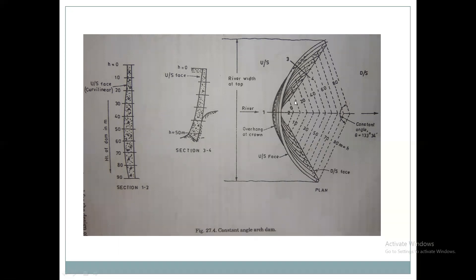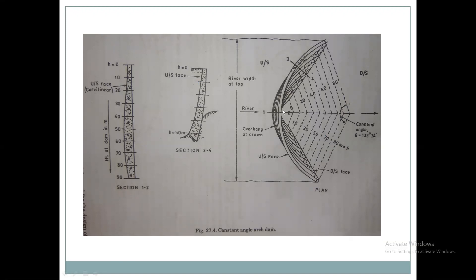The cross-section is taken at section 3-4 on the downstream face. The cross-section shows a curved shape. The downstream face, the overhang at crown, and the river width at the top are shown, with the flow of the river from left to right.